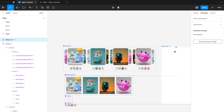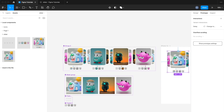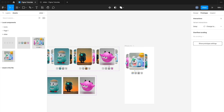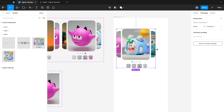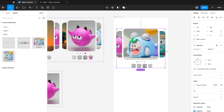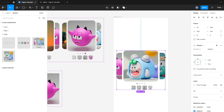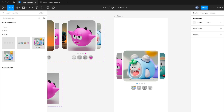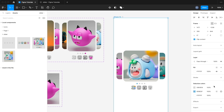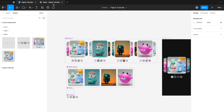Now create a frame and drag and drop the animated component from assets. Rearrange it and set the frame background color according to your preference.